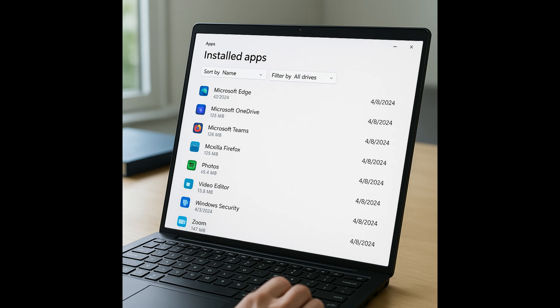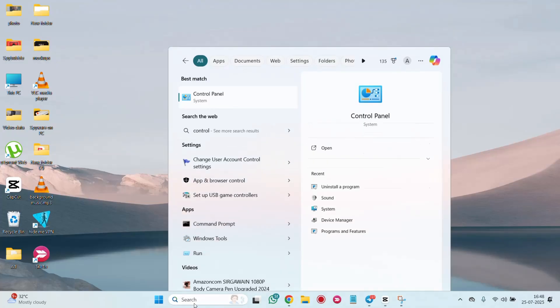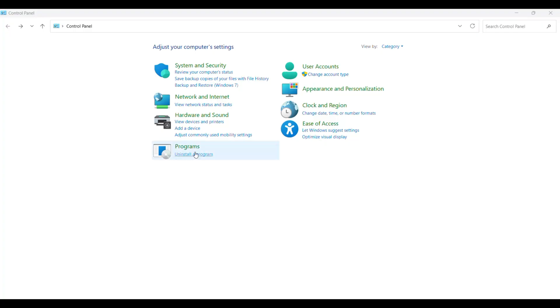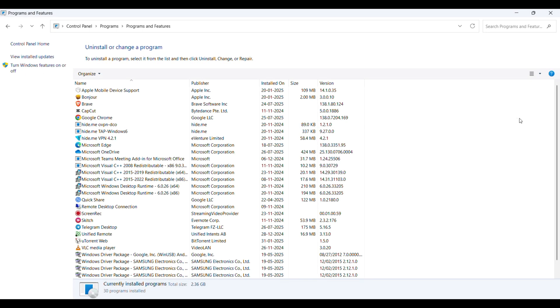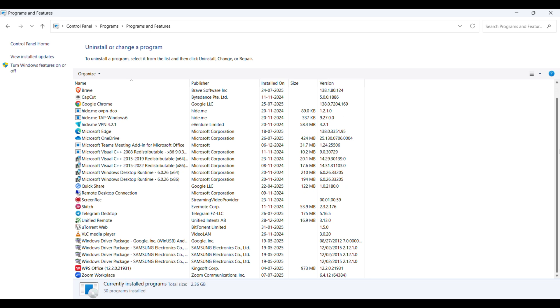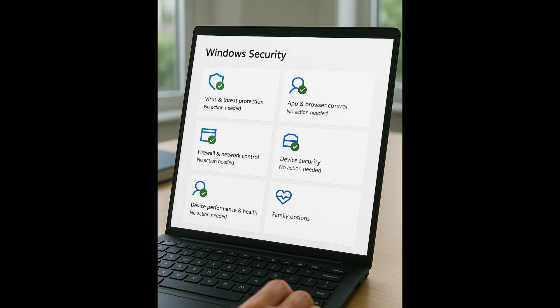You can also check installed programs. Go to control panel, programs, programs and features. Look for unfamiliar apps, especially recently installed ones. Right click and uninstall anything suspicious. You can also use the Windows security program.